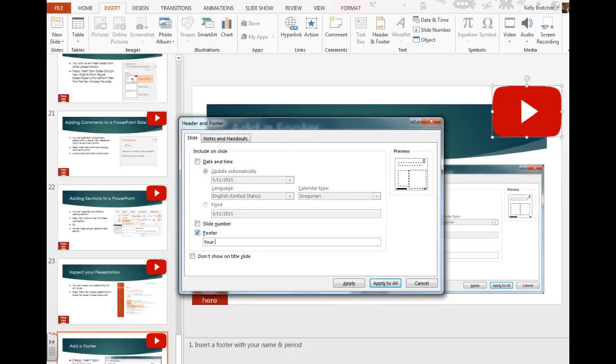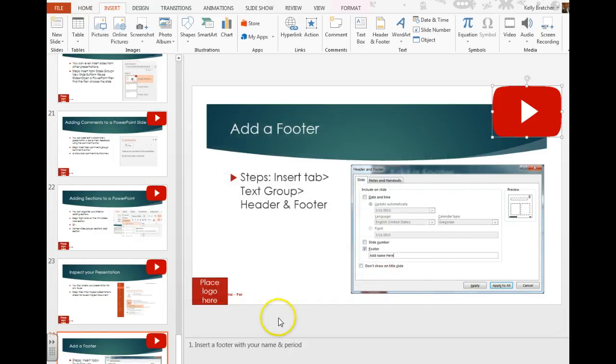This is where you could type something like your name, you could even type your class period, and you could tell it to apply to all slides. You'll then notice your footer pop up at the bottom.